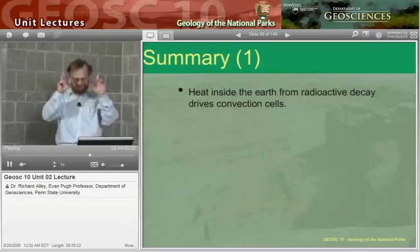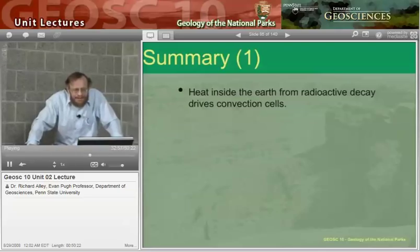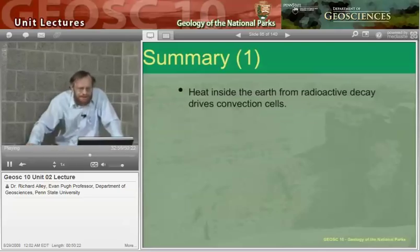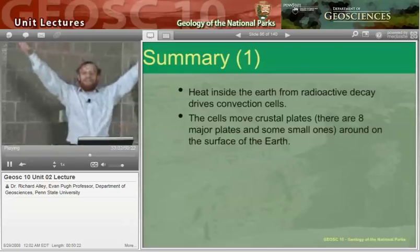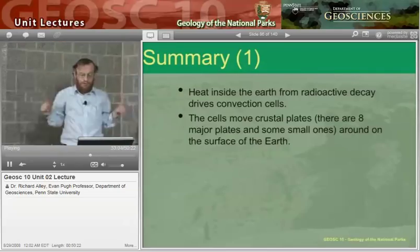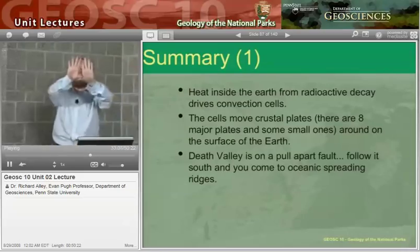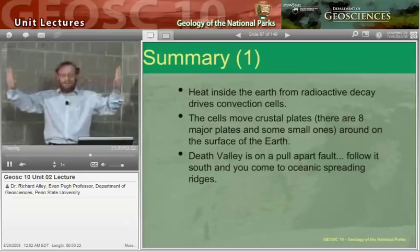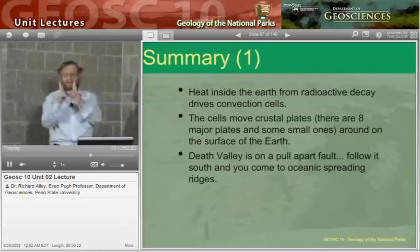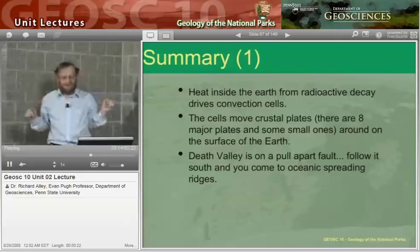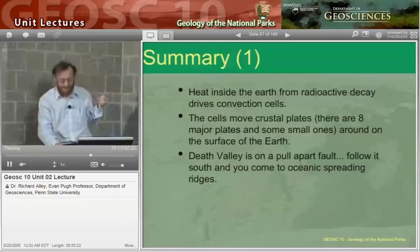Brief summary: heat inside the Earth from radioactive decay drives convection cells. The cells move the plates — the jigsaw pieces on top where it's cold — and they go rafting around on the surface of the planet. Where they pull apart, you get faults, you get spreading, you may get little volcanoes leaking up. Death Valley is one. You get ocean spreading centers beyond that.